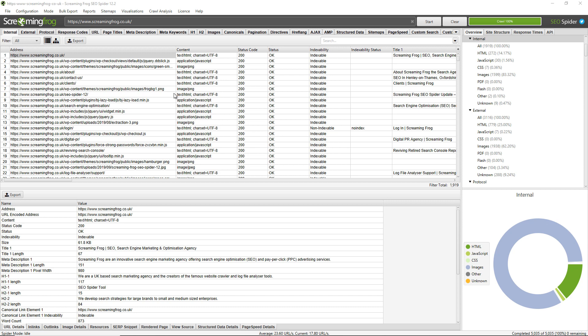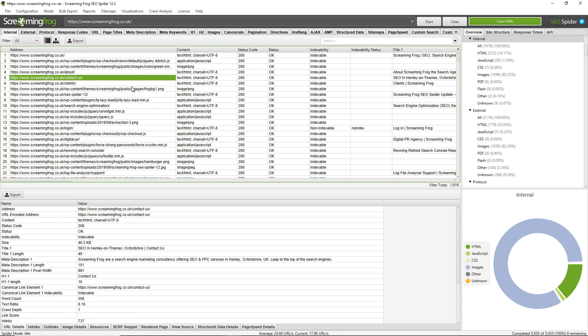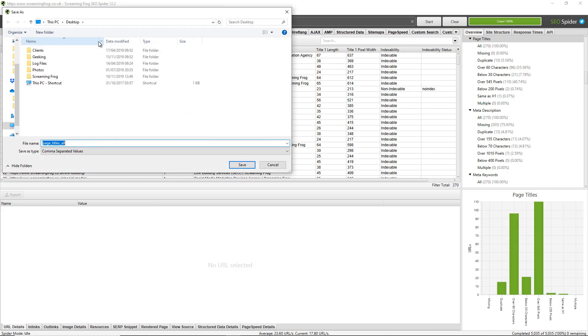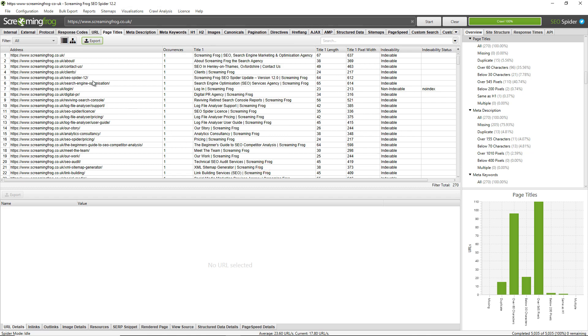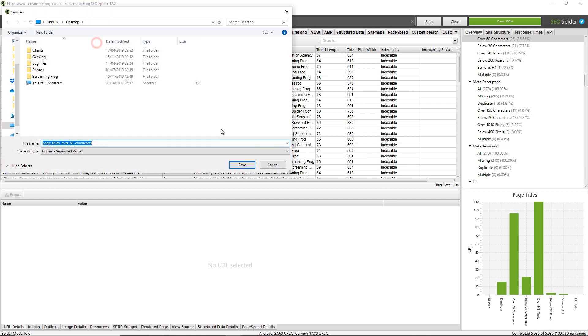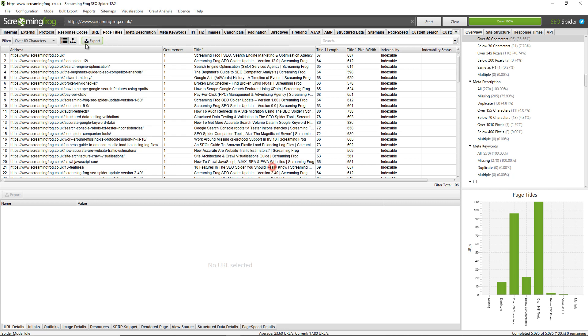Number one, exporting the tabs and filters in this top window pane here. For example, if I wanted to export page titles, I click on the relevant tab and then just click the export button here. And this export works alongside the filters, so I could click on the relevant filter and then just click export.